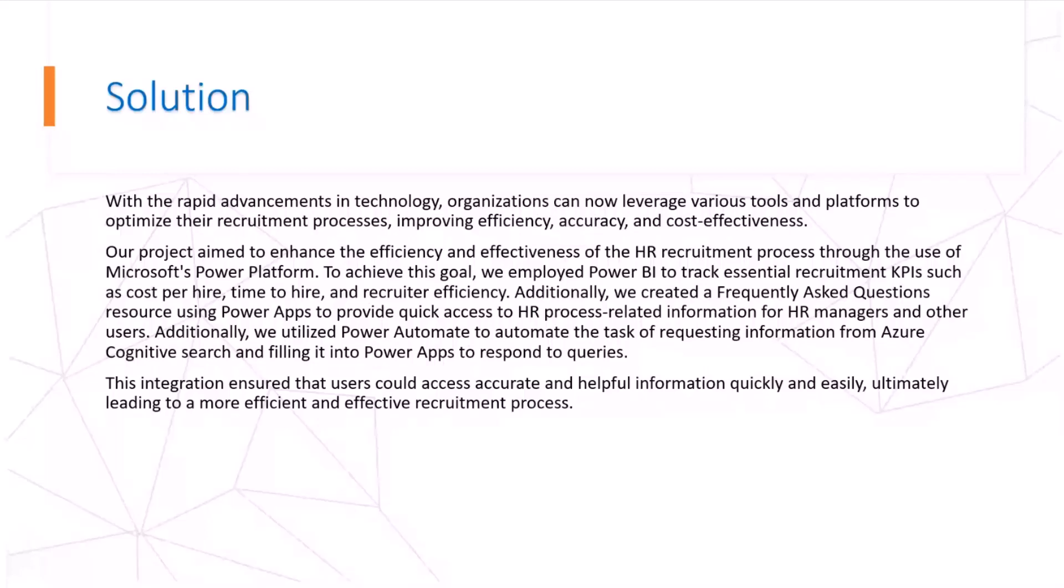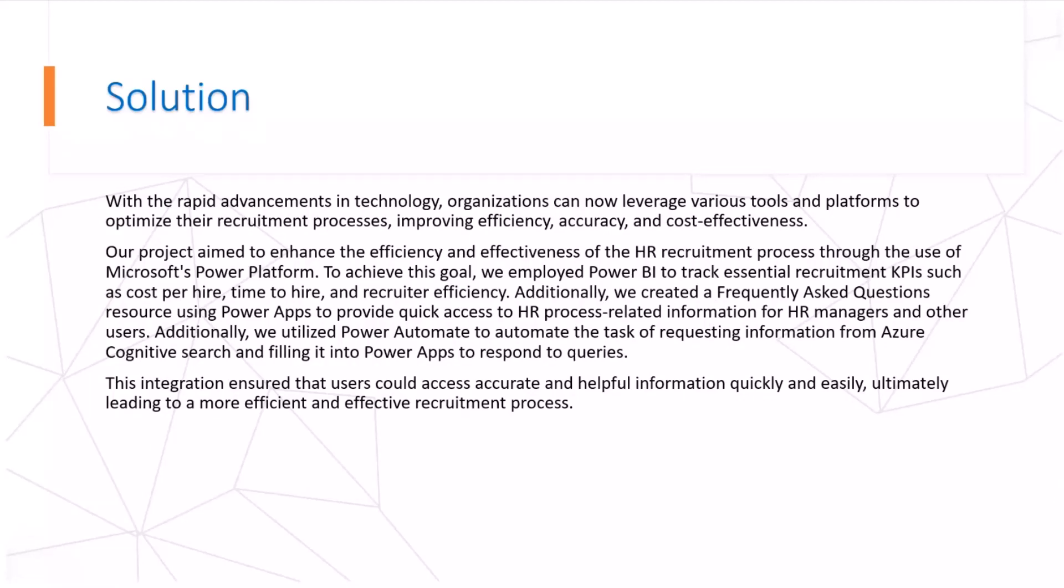To achieve these goals, we employed Power BI to track essential recruitment KPIs such as cost per hire, time to hire, and recruiter efficiency. Additionally, we create a frequently asked question resource using Power Apps to provide quick access to HR process related information for HR managers and other users who don't have time to understand the report.